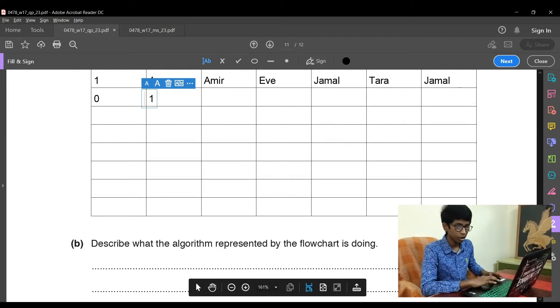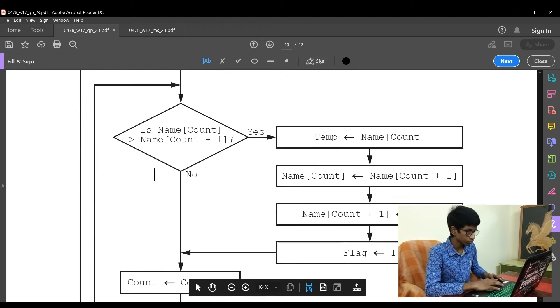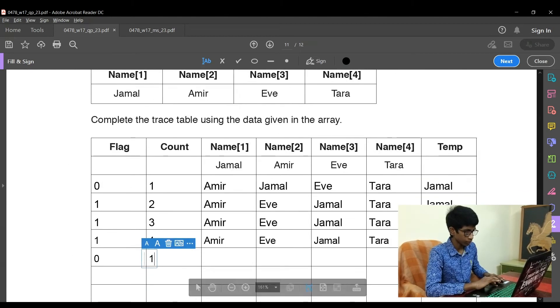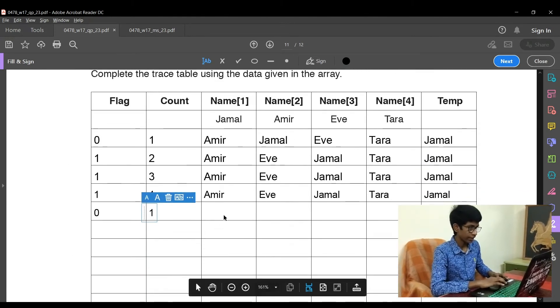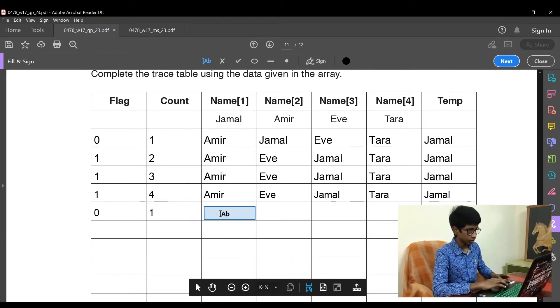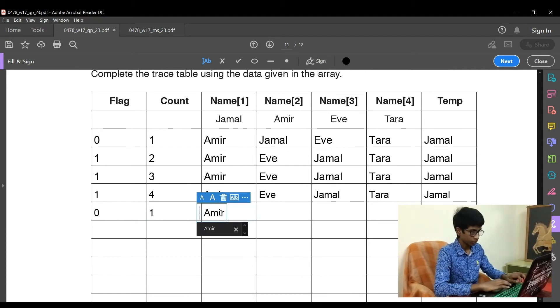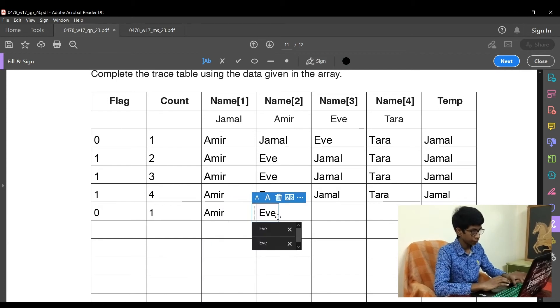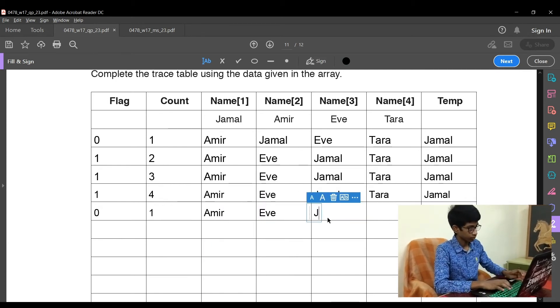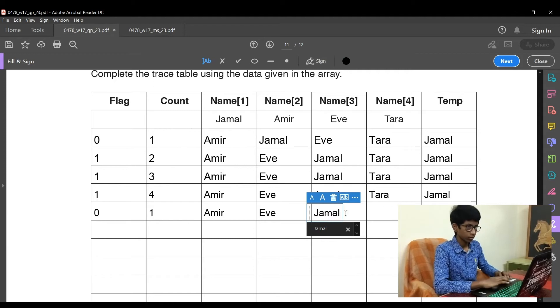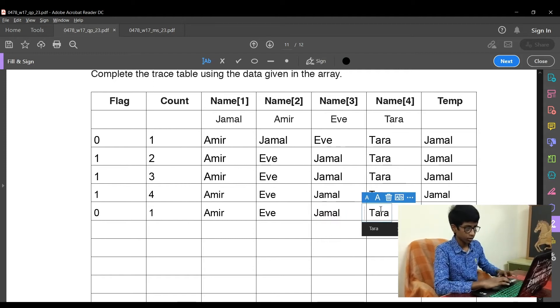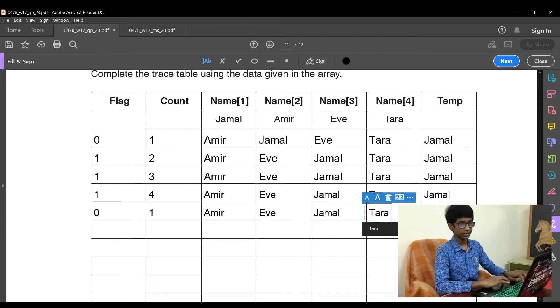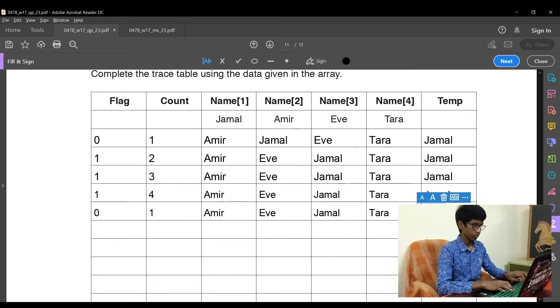Now is name count 1 greater than name2? That is, is name Amir greater than E? No, A is smaller than E. So the same positions remain: Amir, Eve, Jamal, Tara. Since there is no change in temp value, it remains as Jamal.